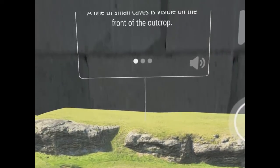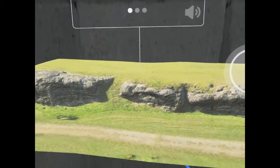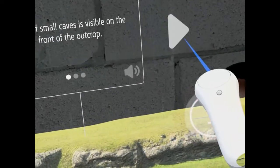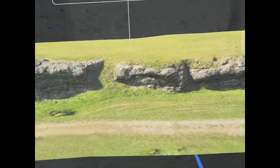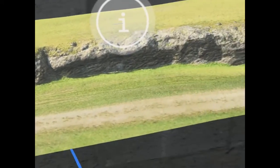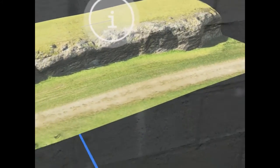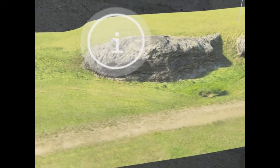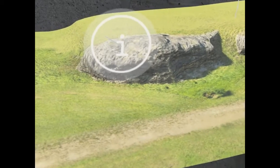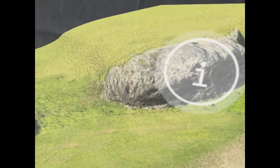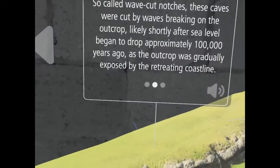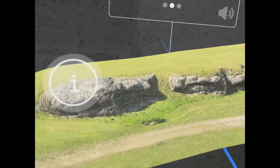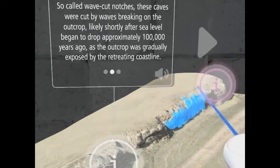A line of small caves is visible on the front of the outcrop — so-called wave-cut notches. These caves were cut by waves breaking on the outcrop, likely shortly after sea level began to drop approximately 100,000 years ago, as the outcrop was gradually exposed by the retreating coastline.